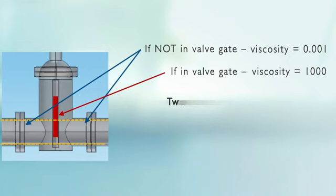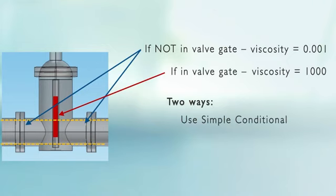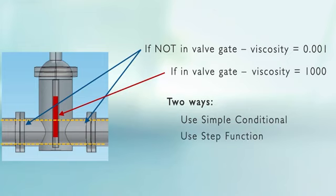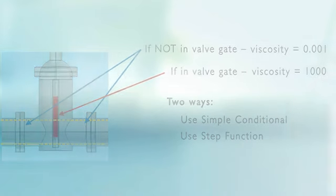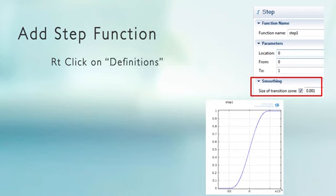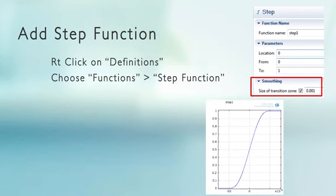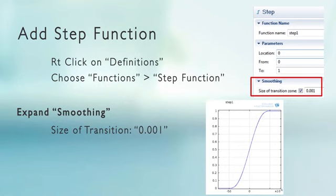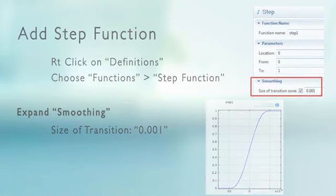Now there's two ways to do it. You can just do a simple conditional, very unfriendly to the solver, or better, give it a smooth step function. We're going to define a step function under definitions, smooth it, and have it rise in one millisecond.